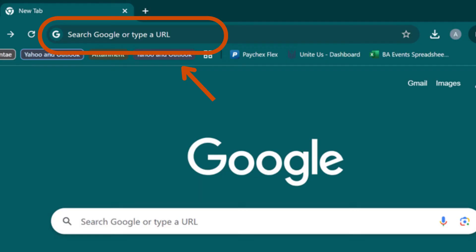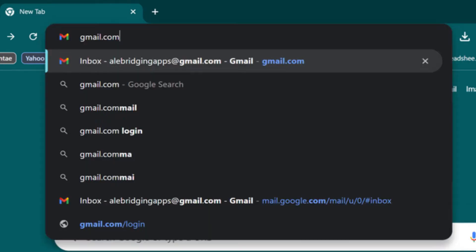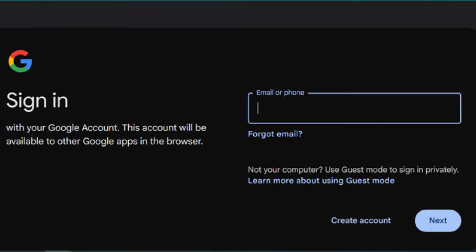Type the URL of your email provider's website into the browser's address bar located at the top and press Enter. This could be gmail.com, yahoo mail.com, hotmail.com, etc. Log in with your email address and password if needed.